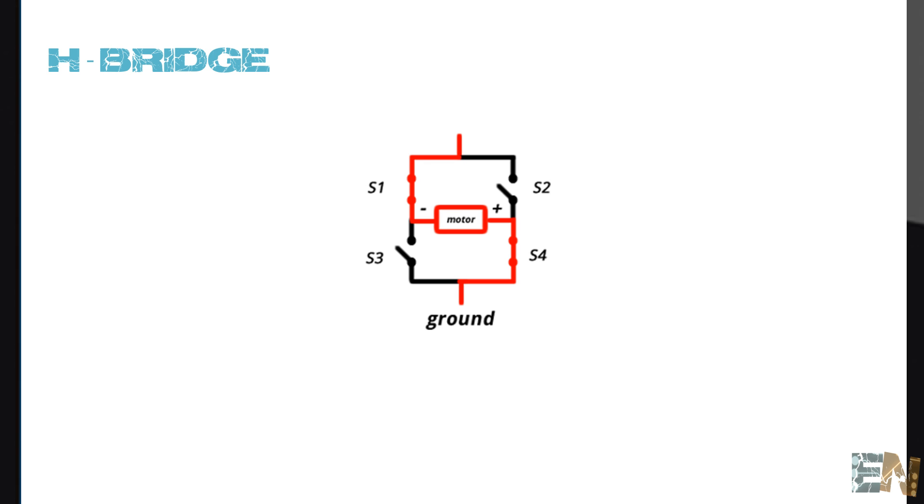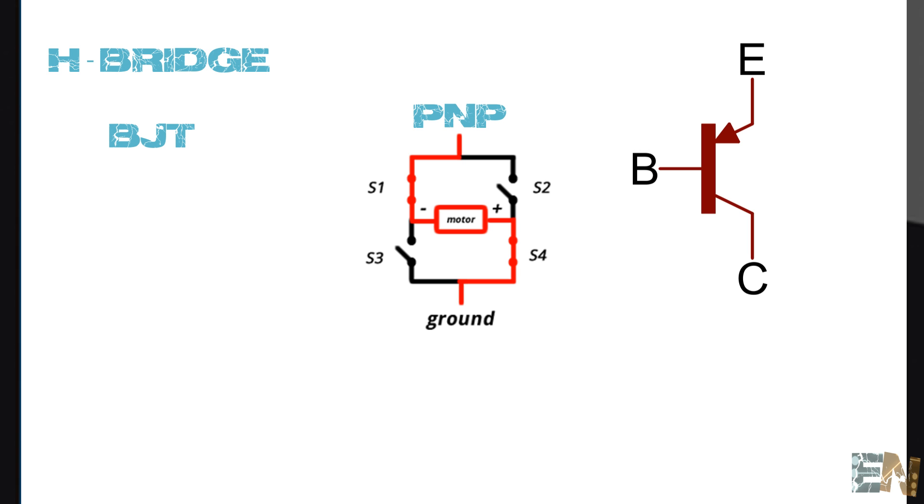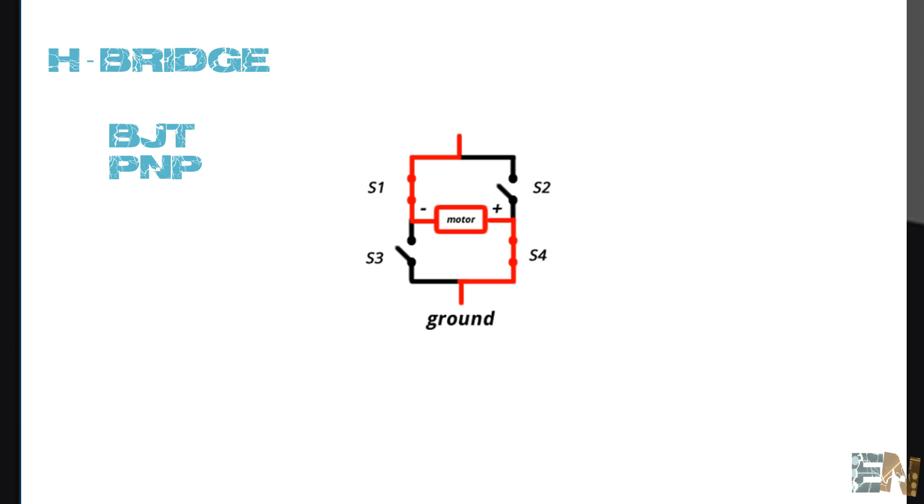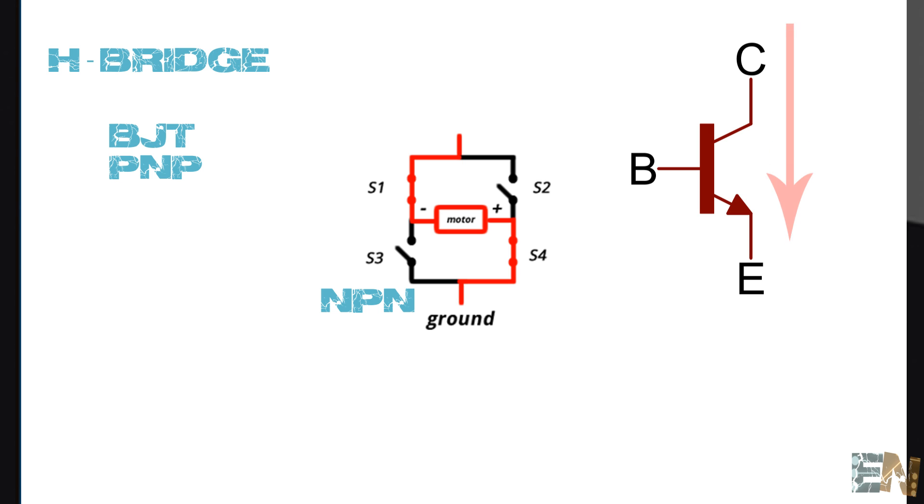We will use bipolar junction transistors or BJT. The top two transistors will be PNP because those will be connected to the main power, so the current will flow from the emitter to the collector. The bottom ones will be NPN because the positive voltage will be given to the collector and the current will flow from the collector to the emitter, which is connected to ground.